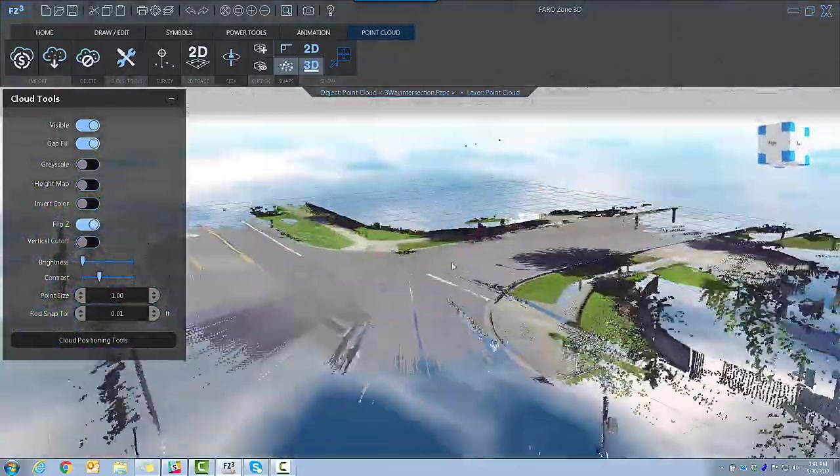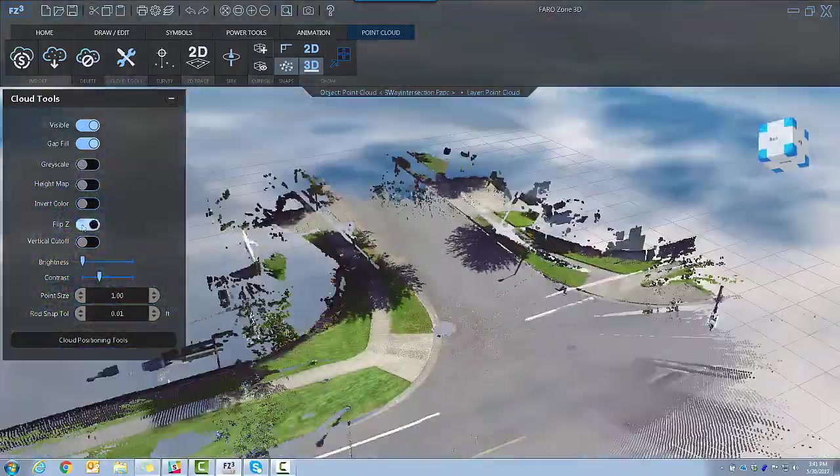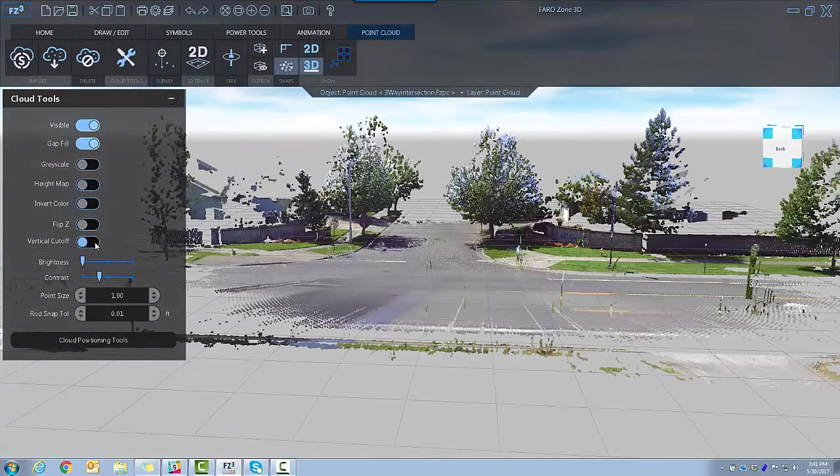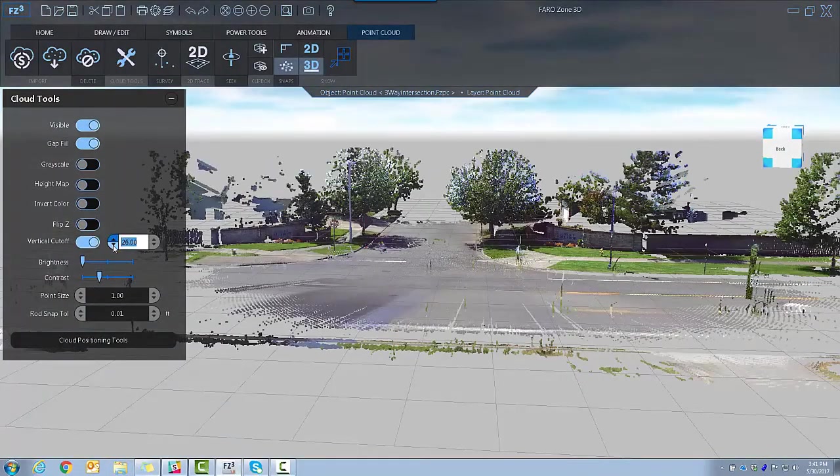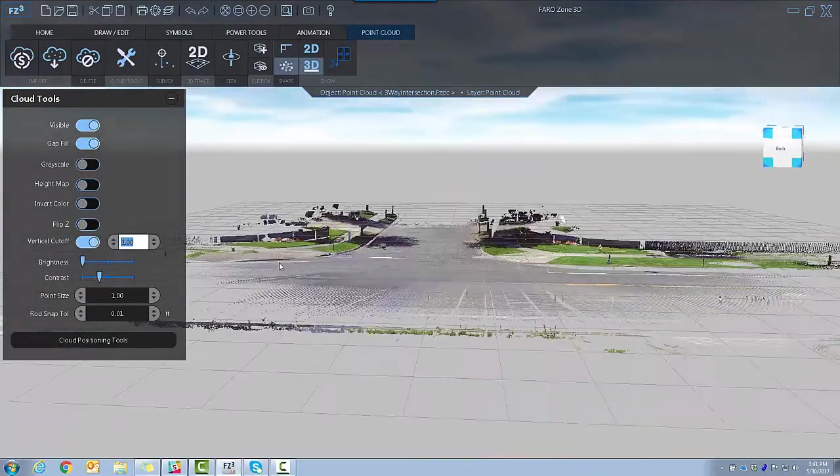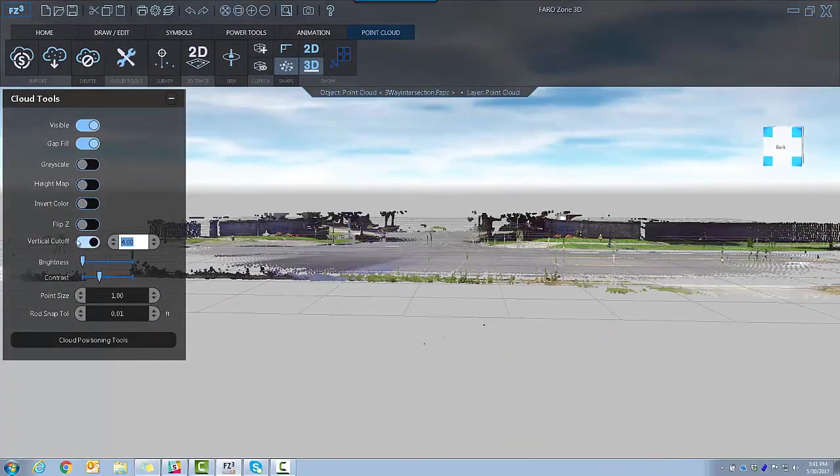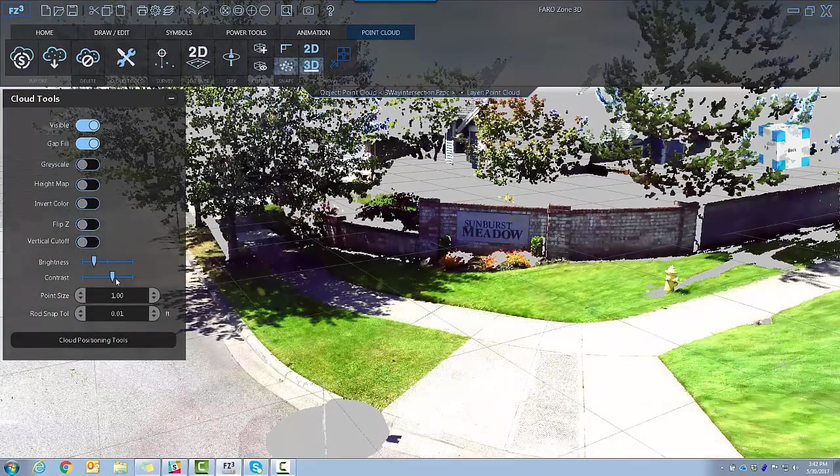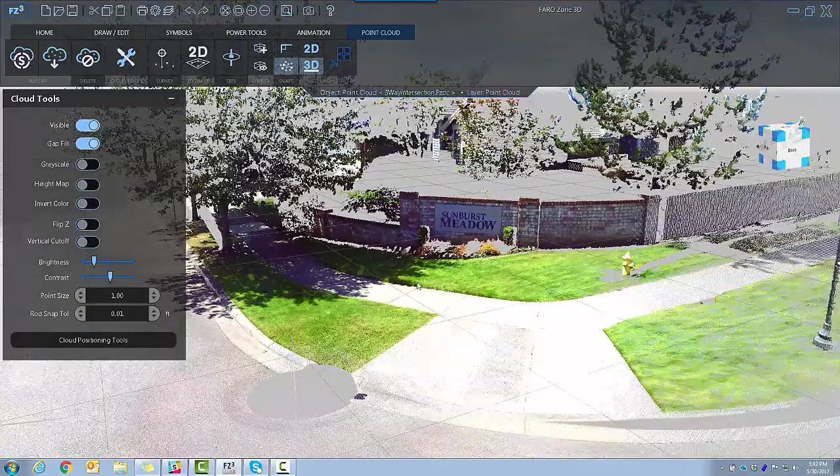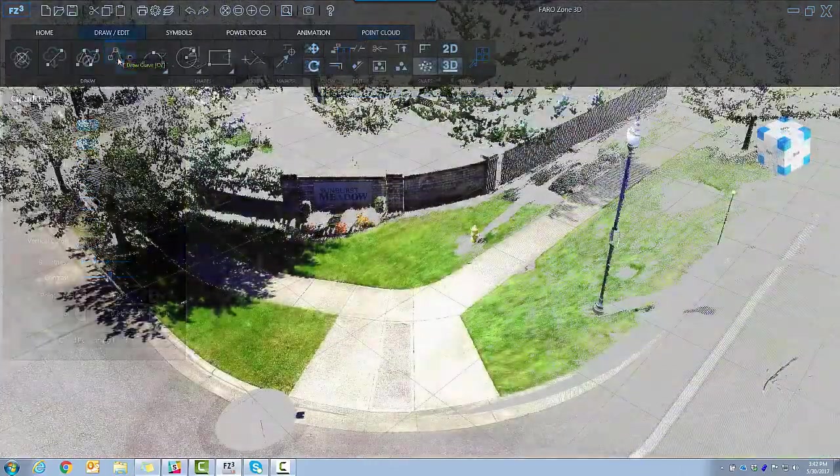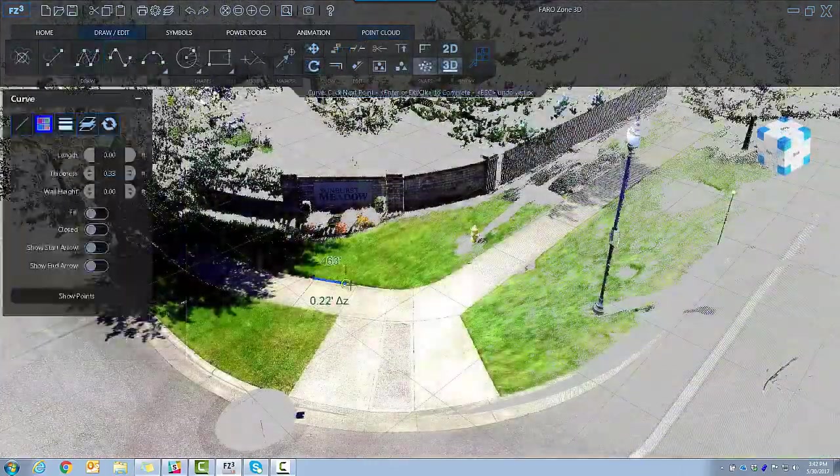You can also flip Z for easy tracing of the street. Vertical Cutoff masks points above a selected height, and you may adjust visibility factors.